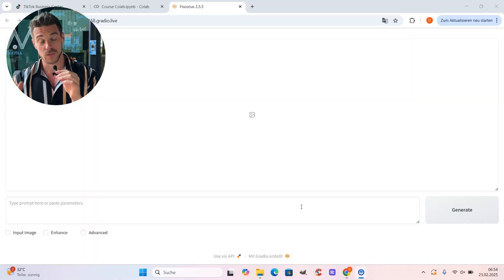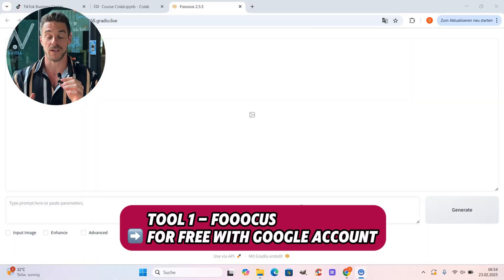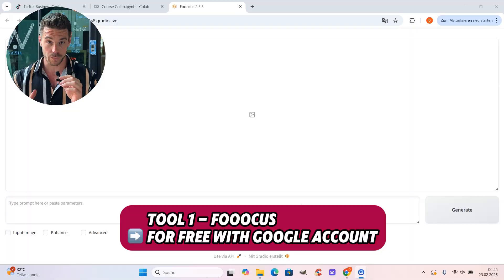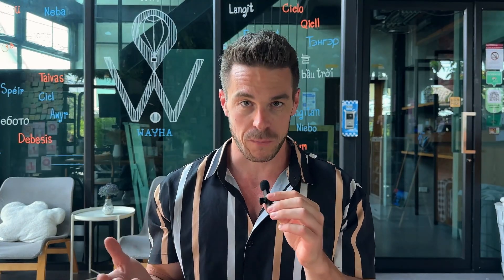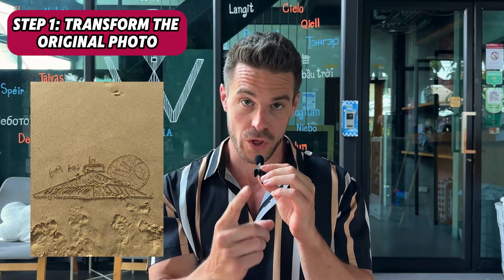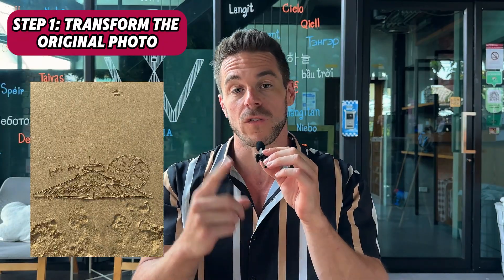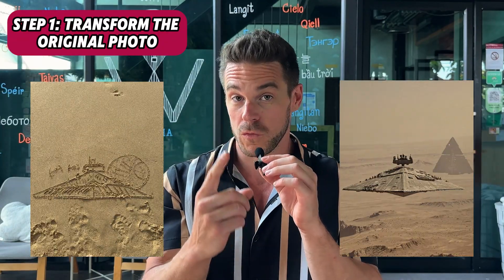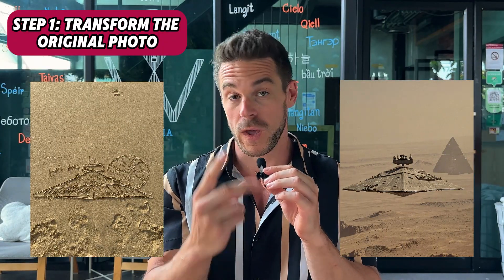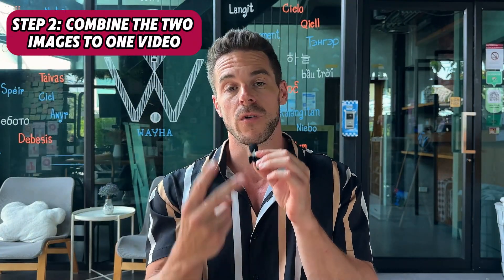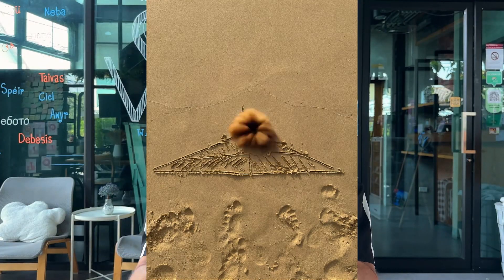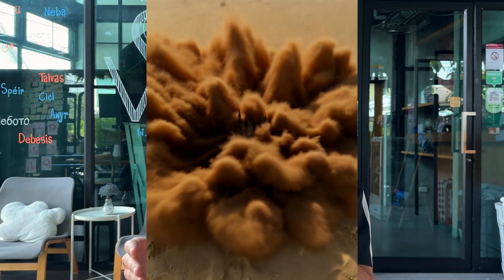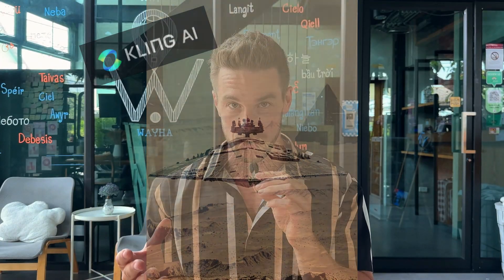As you can see, I'm already at the starting screen of my AI image tool. And maybe you ask yourself why we start with the AI image tool. It's very simple. We do the whole process of creating our AI morphing video in two steps. First, we take our original photo and transform it into the transformed result, so we have two images. And then in the second step, we take our two images and combine them with another AI tool called Kling AI into our final morphing video. It's very easy, done in a couple of minutes. So let's go.